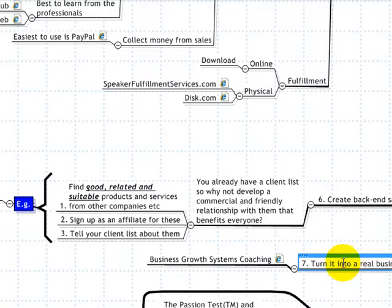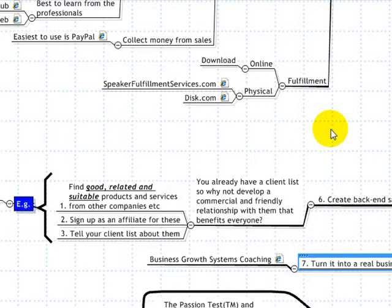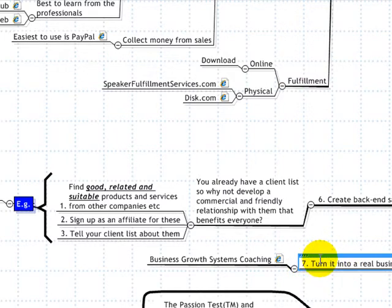The seventh step, if you choose, is to turn this into a real business. You can leave it as a hobby — I left mine as a hobby site for a long time and didn't turn it into a real business until now, and my results were quite okay for something you just run whenever you feel like it. But if you want to turn it into a real business, you'll systemize it, make a lot more money, have fewer hassles, spend less time on it, and it will become an asset.